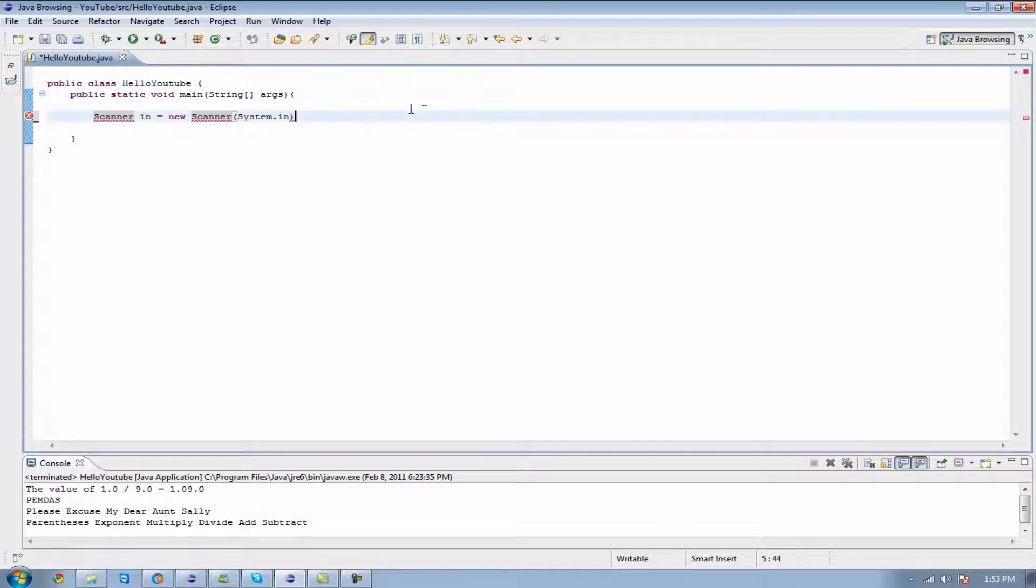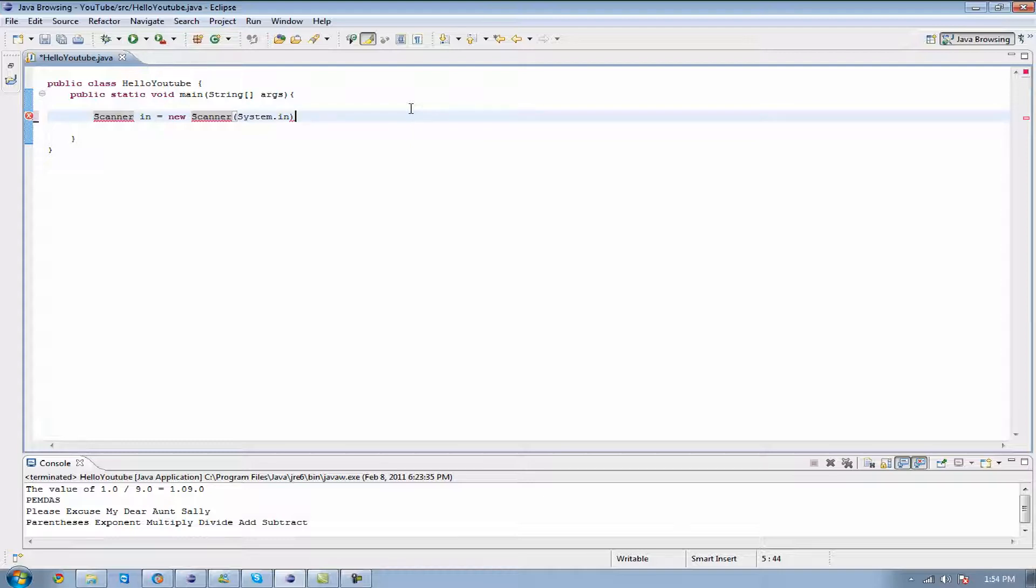This is because this method was created with the capital S instead of a lowercase. That's why it won't take a lowercase s. And it's the only way we can use it is if it is capitalized. But after you declare it, you do not need to declare it again because now we're able to use 'in' as much as we want as our scanner name.